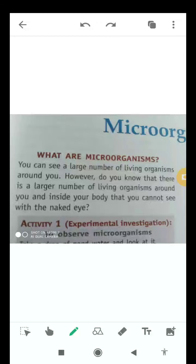Good morning students, myself Ajit Pratap Singh. Today in this video of class Earth Science, I will tell you about microorganisms.